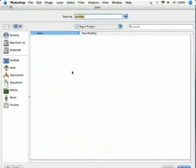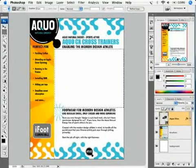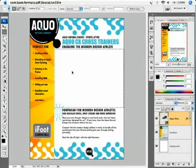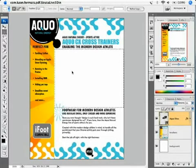We get the Save dialog, so name it Aqua Shoe and click OK. It will then save out the PDF document. When the document is done saving, it will automatically be opened in the default PDF viewer.